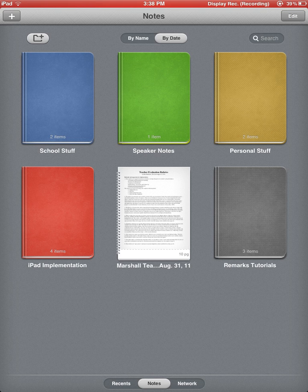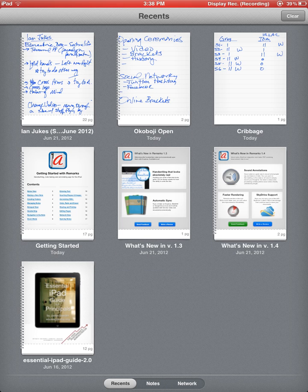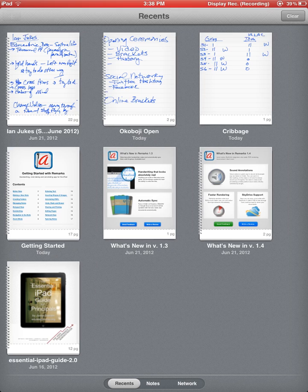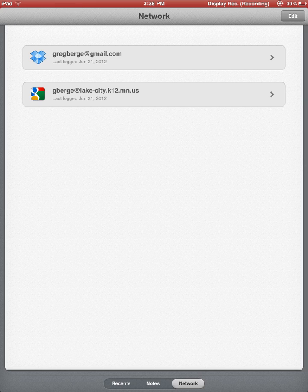Also, at the bottom of this folder screen, I have most recent documents used. My notes, which is the folder view. And then also the network option.